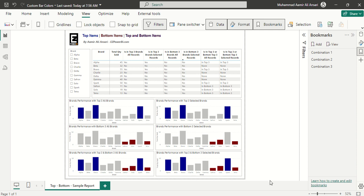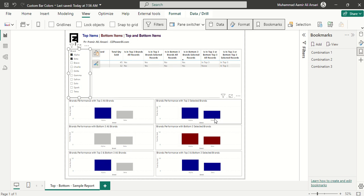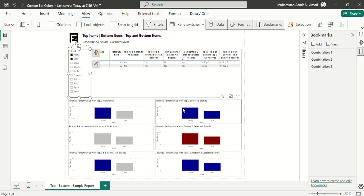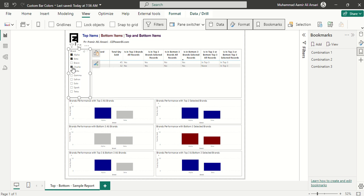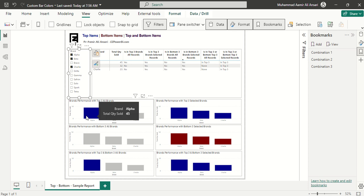If I make selections, like selecting multiple items, it will show that only Alpha is among the top three brands in all items. But because this one is based on the selection and we have selected only two items, the first three items will always be included in the top three. So these three are the top three selected items.